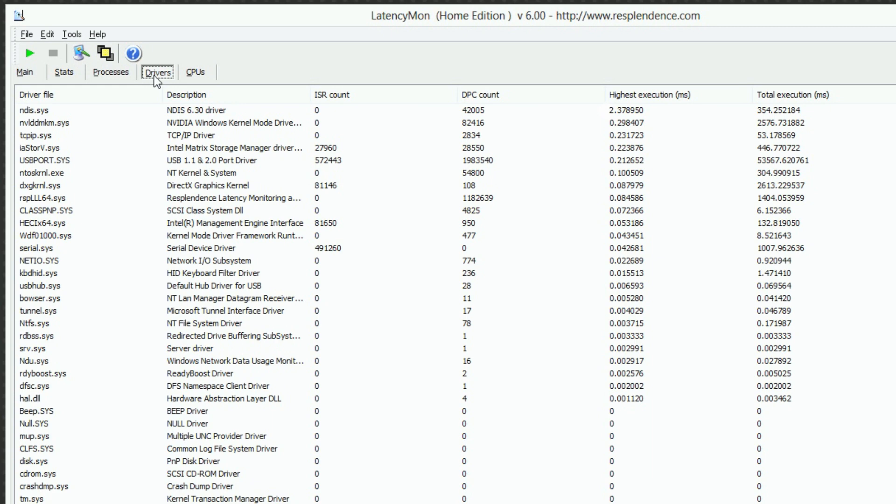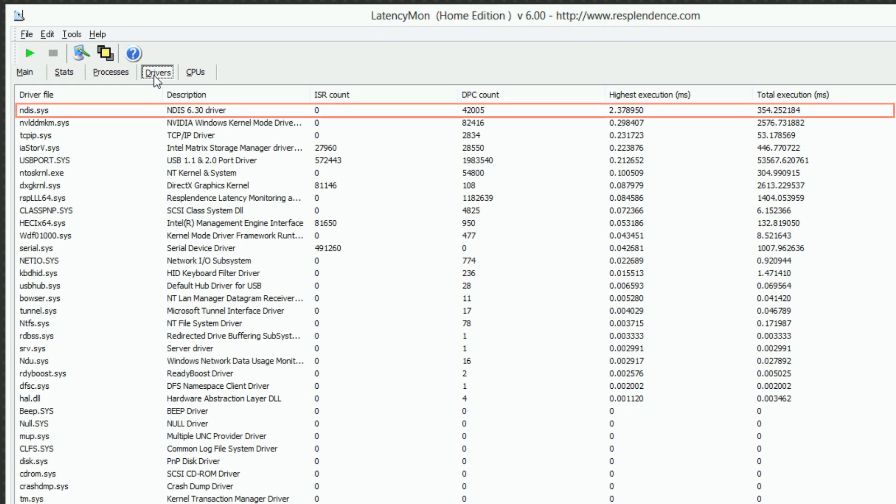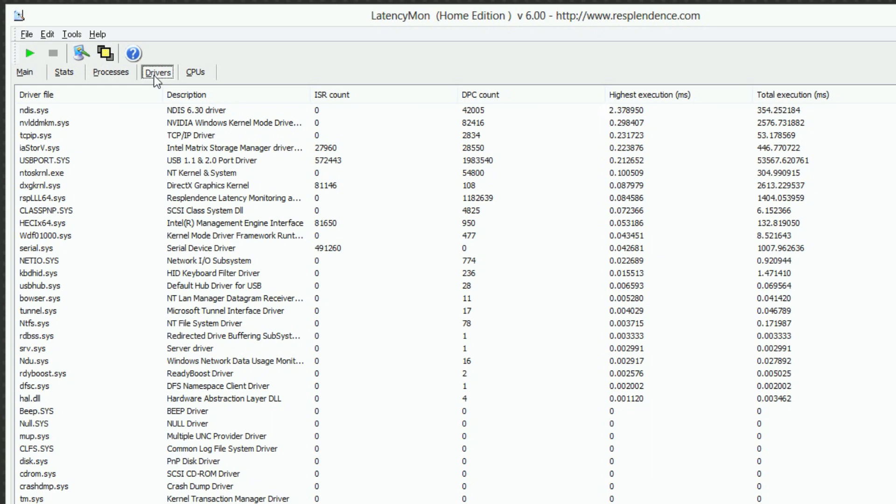Write down the name of any driver file causing a highest execution value of 1ms or more. In our case, it is a network driver called ndis.sys. If you have many drivers with an execution time right below 1ms, they may add up if executed in quick succession. This can cause problems as well.